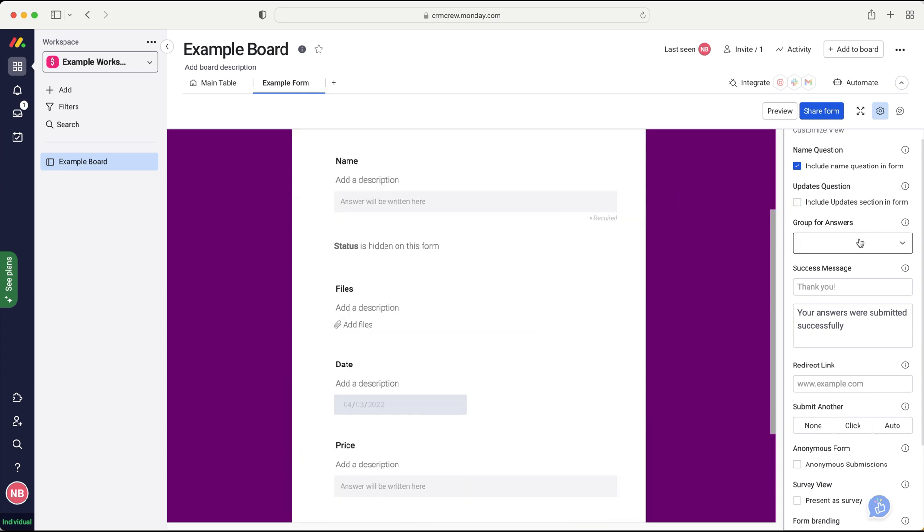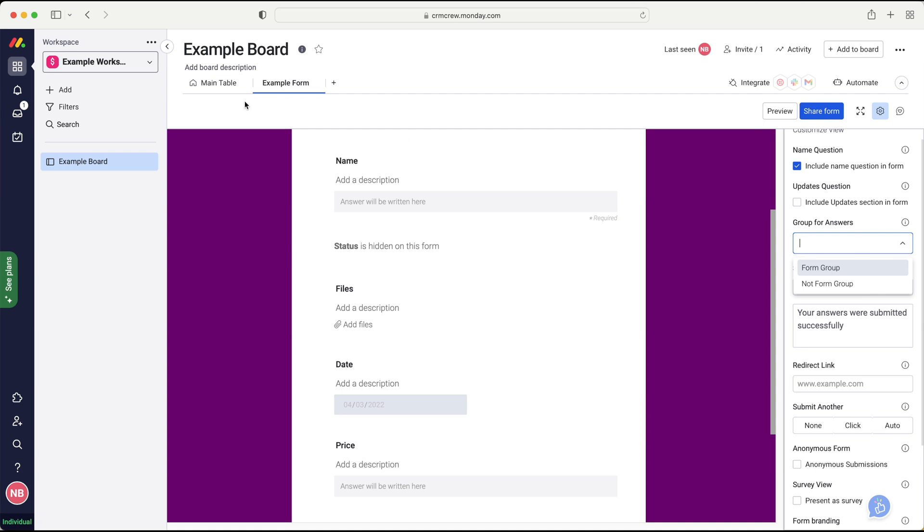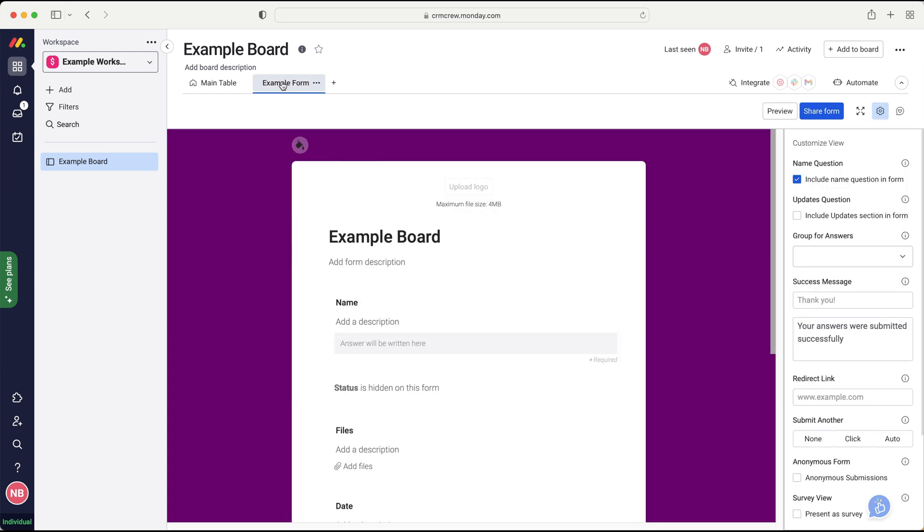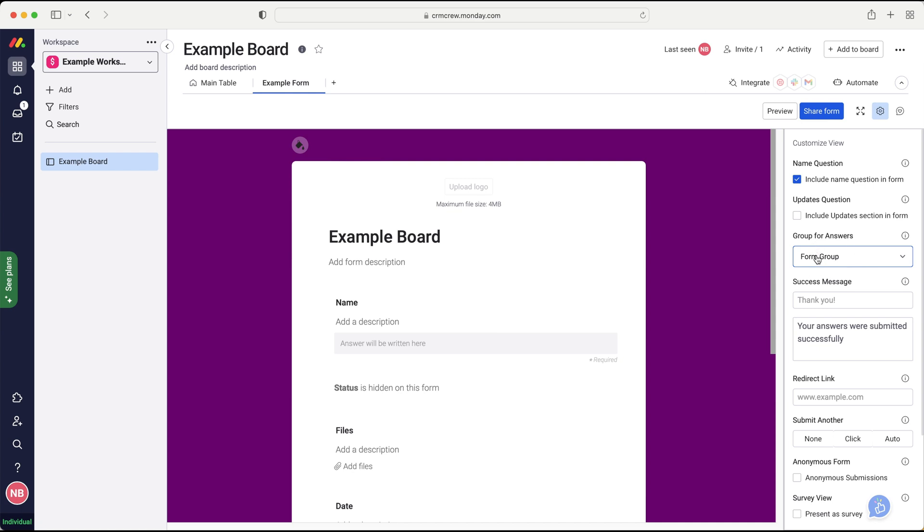And then here is group for answers. And this is where we can assign where this particular information, where the pieces of information go. So let me just go back to my main table area. I've got form group and not form group. And I've labeled them very clearly for you. We want them to go every time someone submits a form into the form group area. Okay. And again, that's going to vary for all of your boards. But let's say we just want form group. You can just select that anytime someone fills in information and submits a form, it will go to the form group.